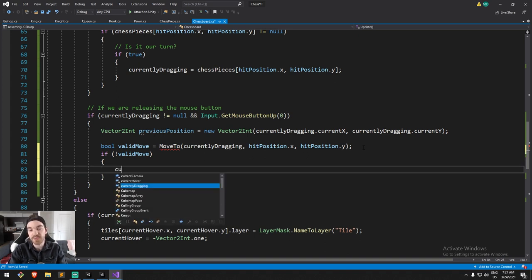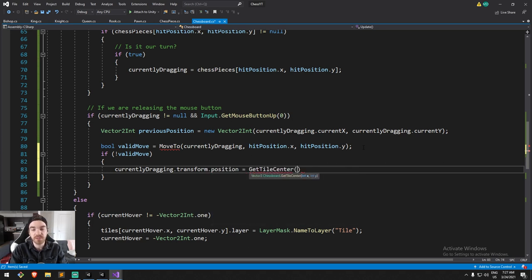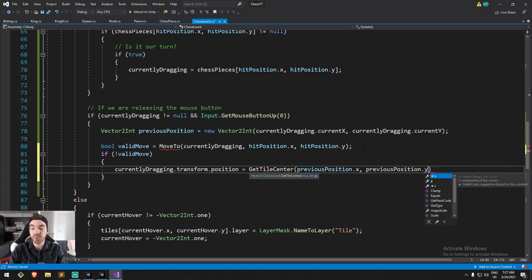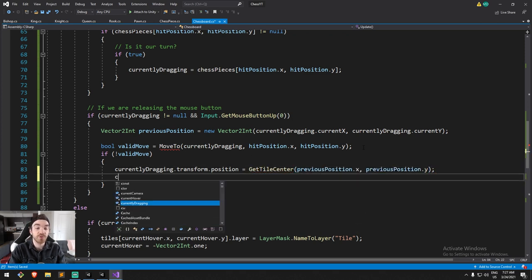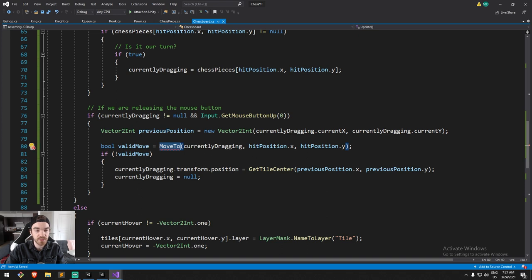If the move is not valid, let's not move the piece but also drop the reference. I'm going to say `currentlyDragging.transform.position` is going to equal `GetTileCenter` with the previous x and previous y — this way we reposition the piece back to where it should be. Then we also drop the reference. We may need to come back here to make sure we have smooth piece movement in the future.